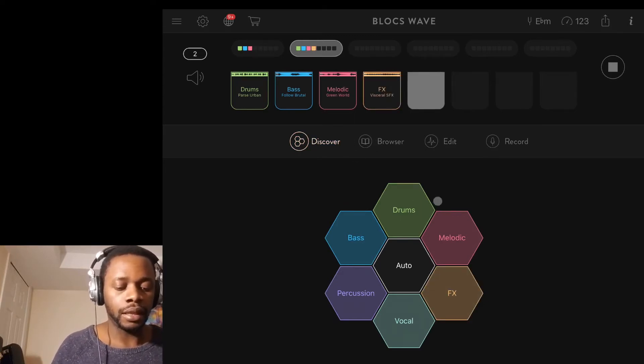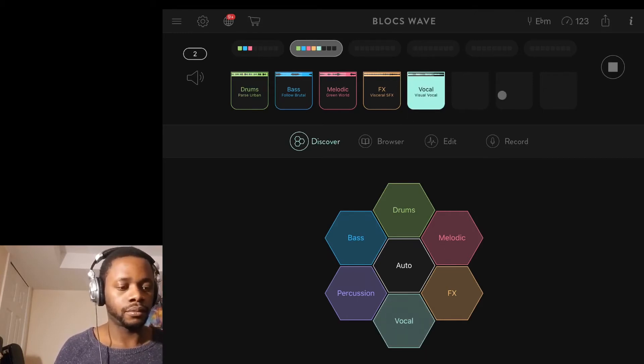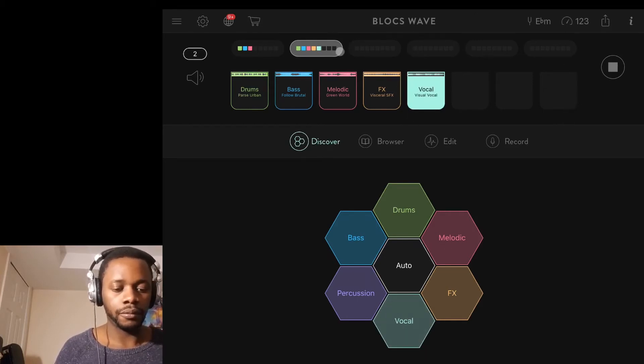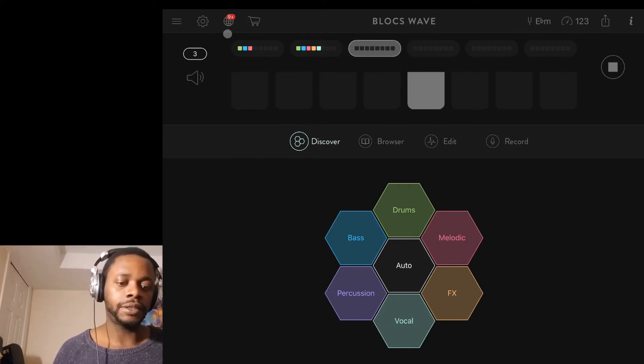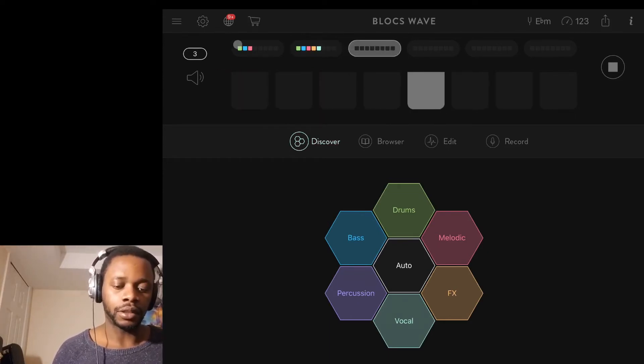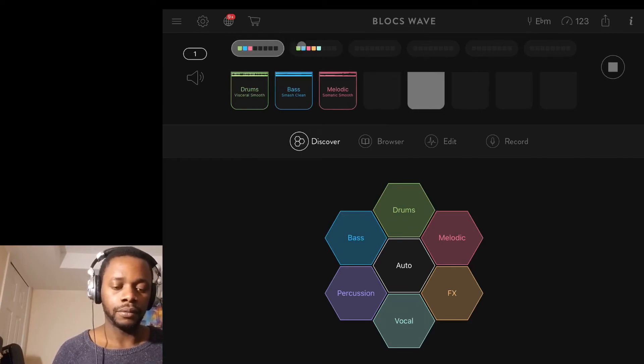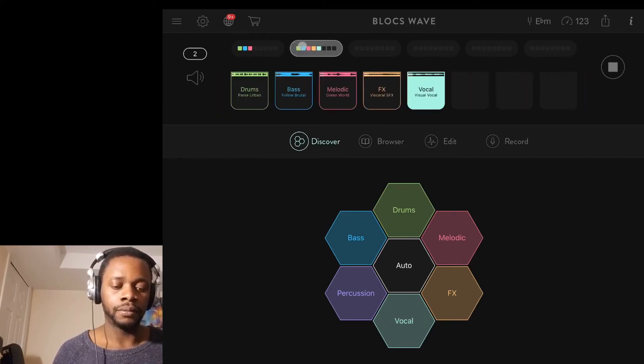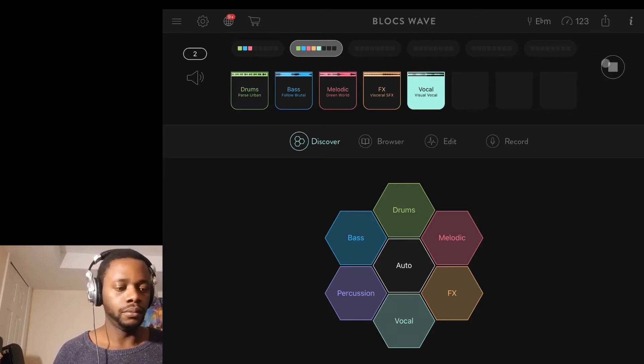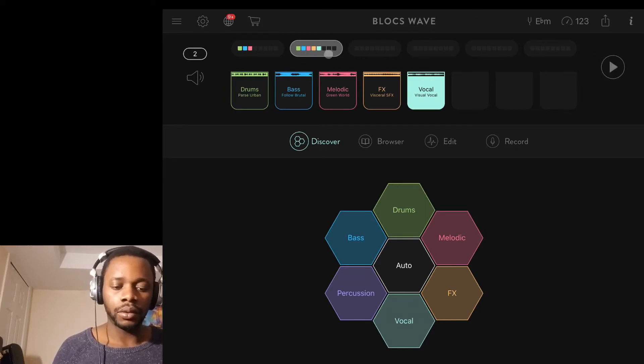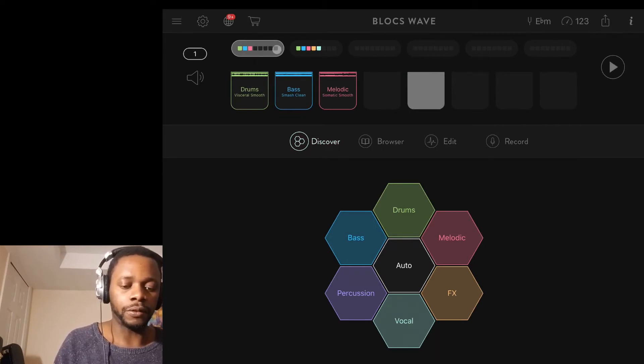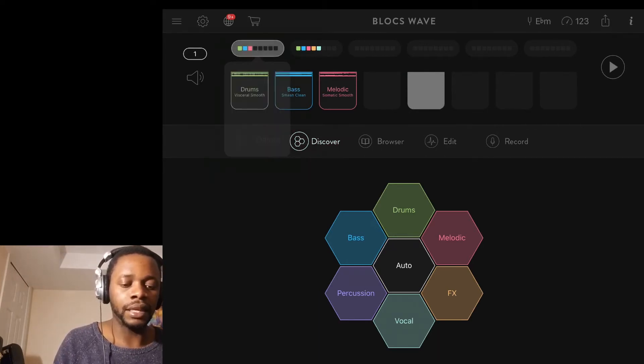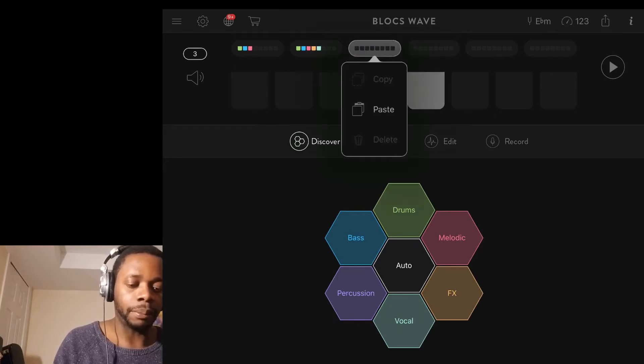We've got two different sections here. If I want to work with some of this stuff, I can press and hold it for a few seconds, copy it, tap on a new square here, press and hold it, and paste it. It's right there. Of course I can add more layers.